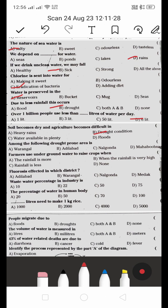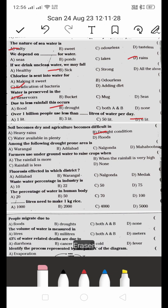Among the following, the drought-prone area is: A) Warangal, B) Adilabad, C) Nalgonda, or D) Mahabubnagar. According to the textbook, the answer is D — Mahabubnagar.